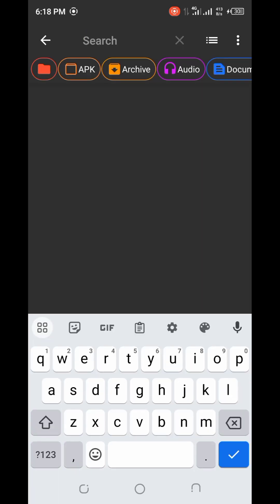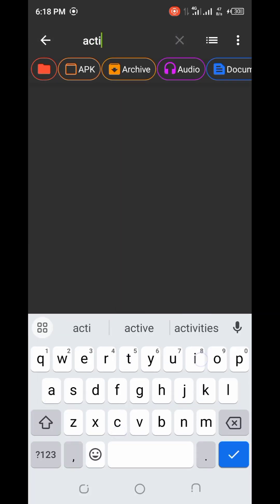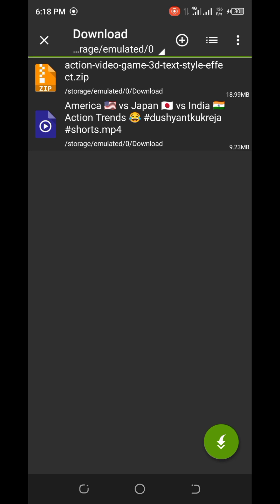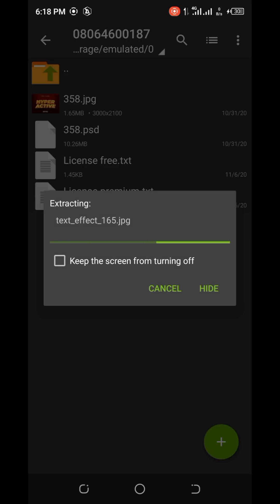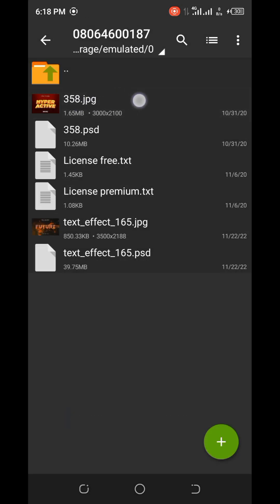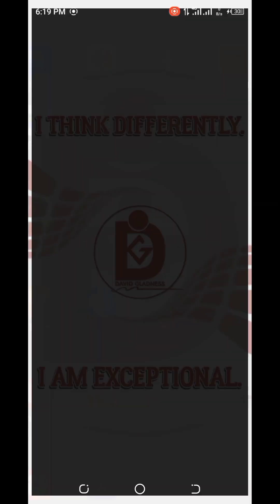The second text effect is named Action Video Game. I'll go to my download folder and locate it. I'll click on Extract and also extract it to my device folder. Let's allow this to finish extracting — it is done. Now let me open my file manager and go to the device folder where I extracted it.